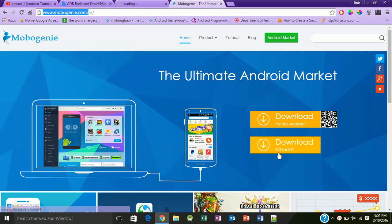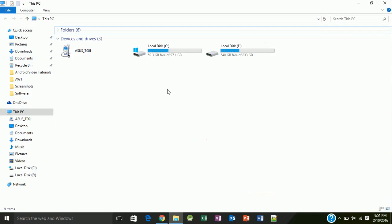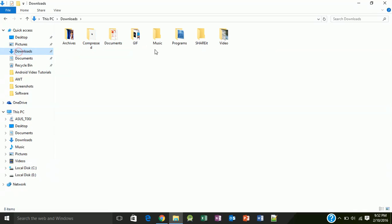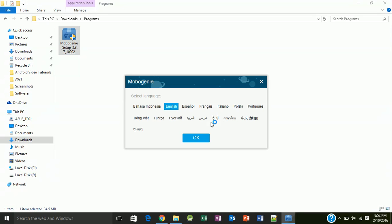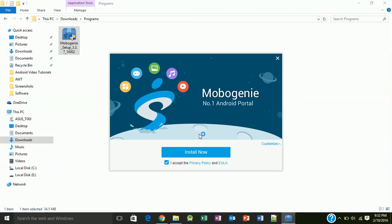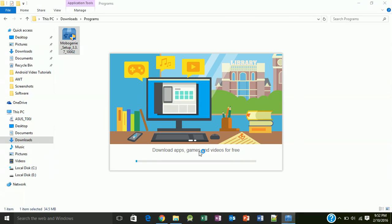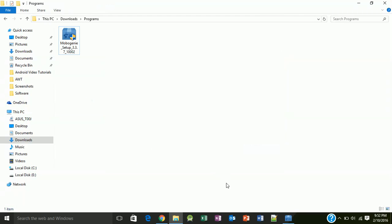After downloading MoboGenie for PC, you need to install it. I have already downloaded MoboGenie so I will just install it and press OK. MoboGenie basically helps us install the USB drivers for the Android device so that we can debug Android applications with the mobile phone.